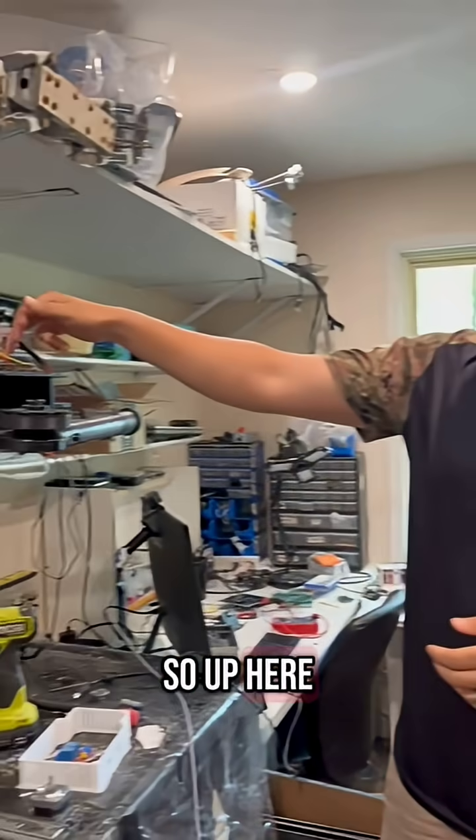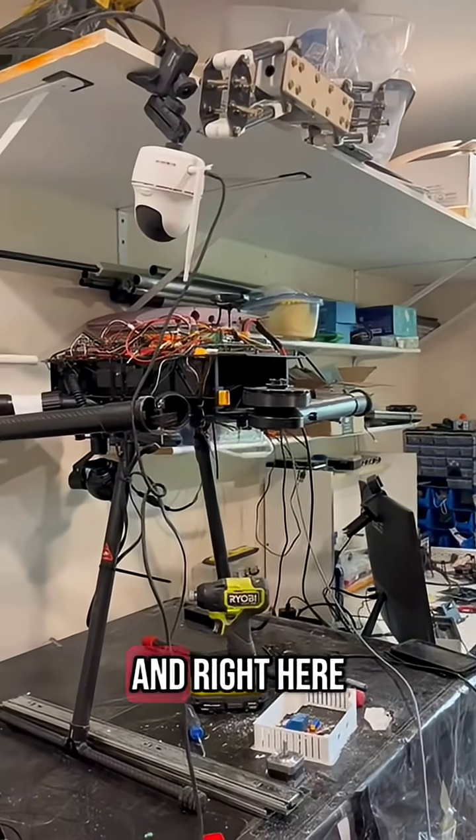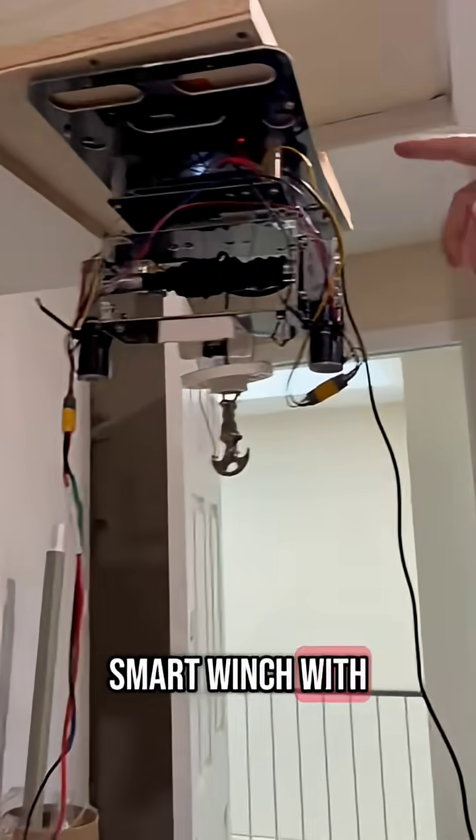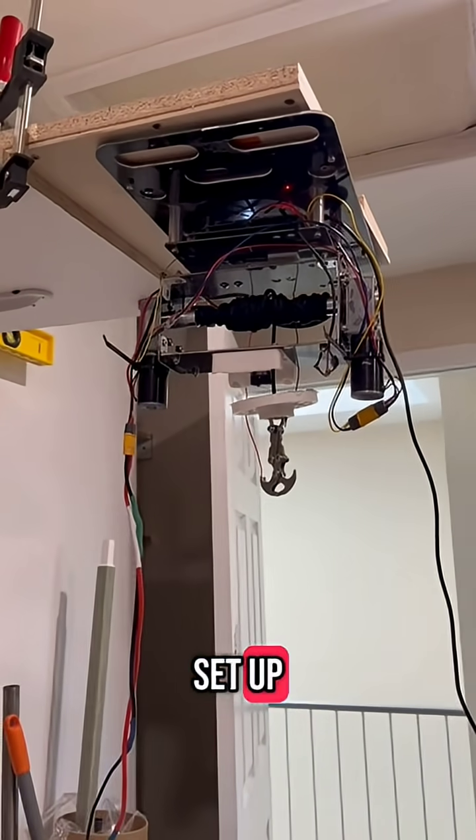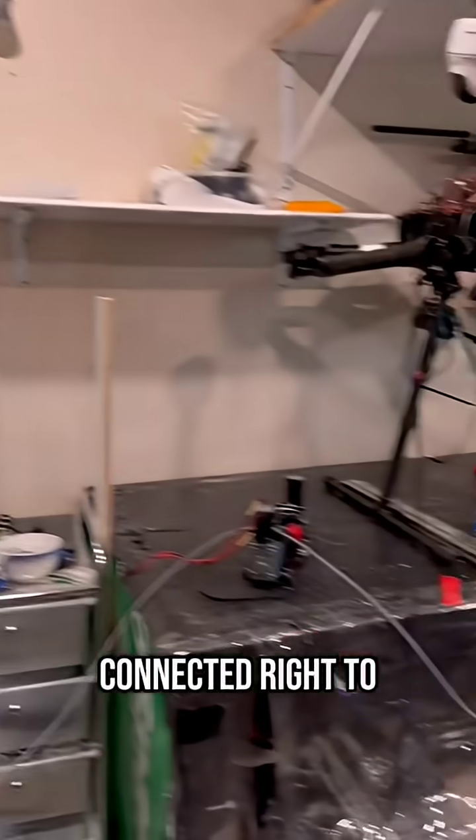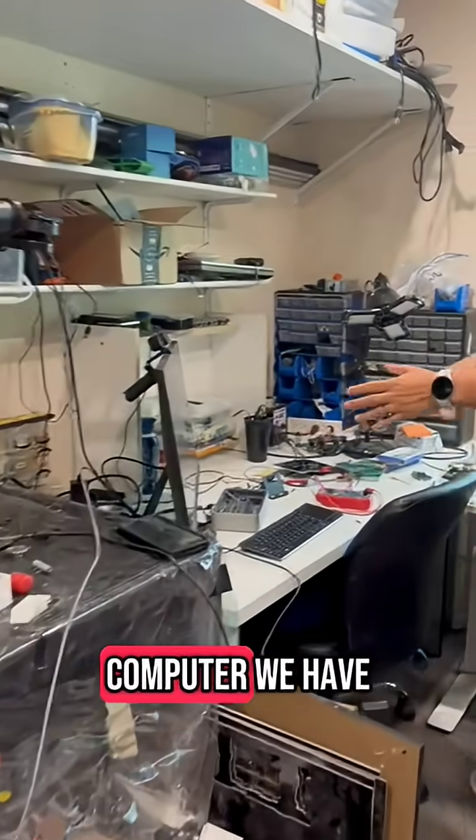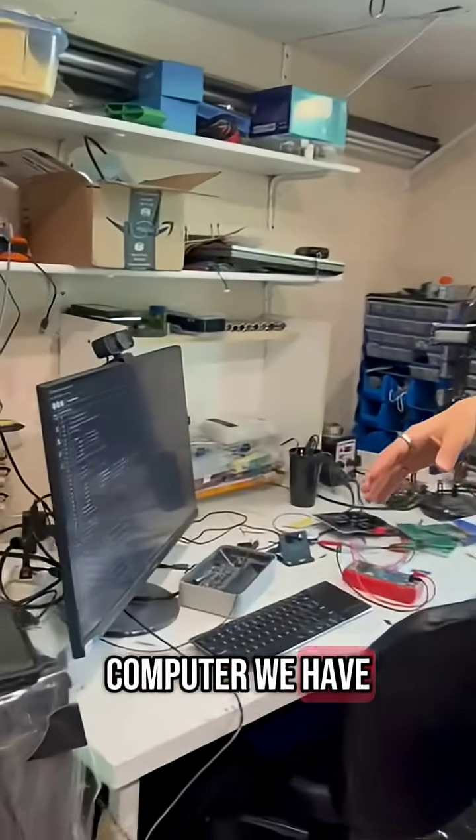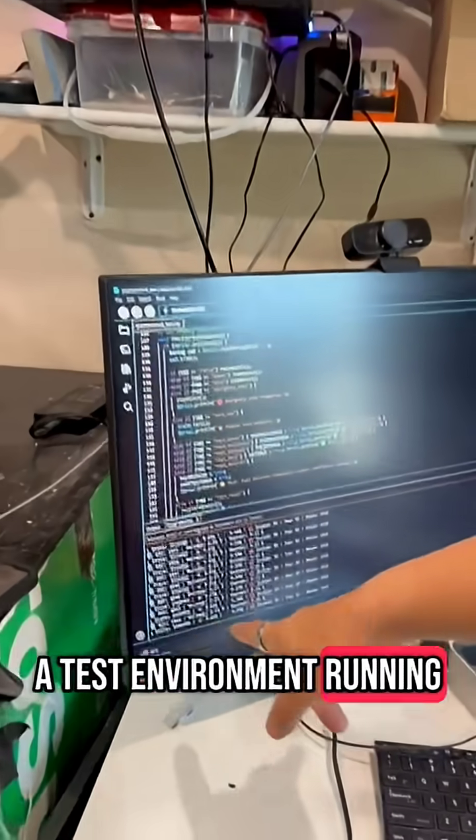So up here we have a smart winch control board, and right here you'll see the smart winch with a test environment that we have set up. And it's connected right to the computer. And on the computer we have a test environment running.